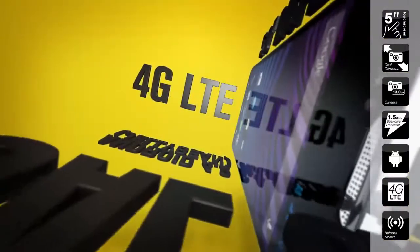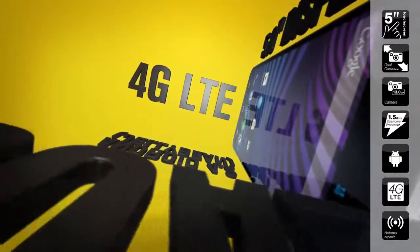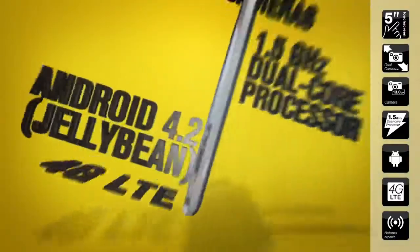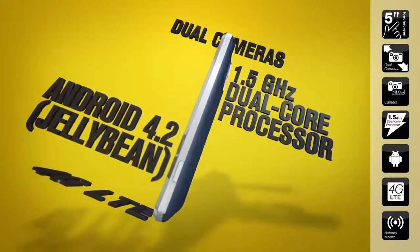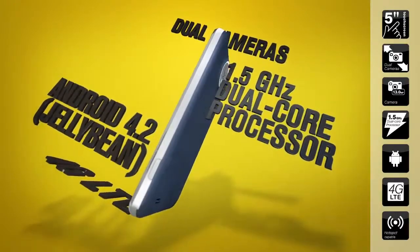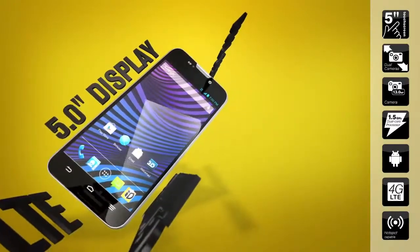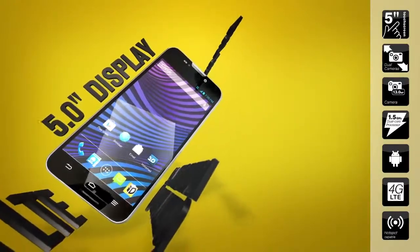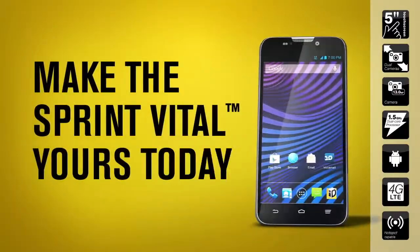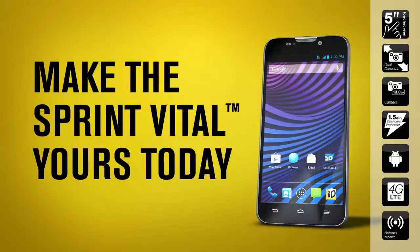Put it all together with a price that's totally affordable. And you've got a vital device for your day-to-day. Yeah, the Sprint Vital. That's what we'll call it. Make the Sprint Vital yours today.